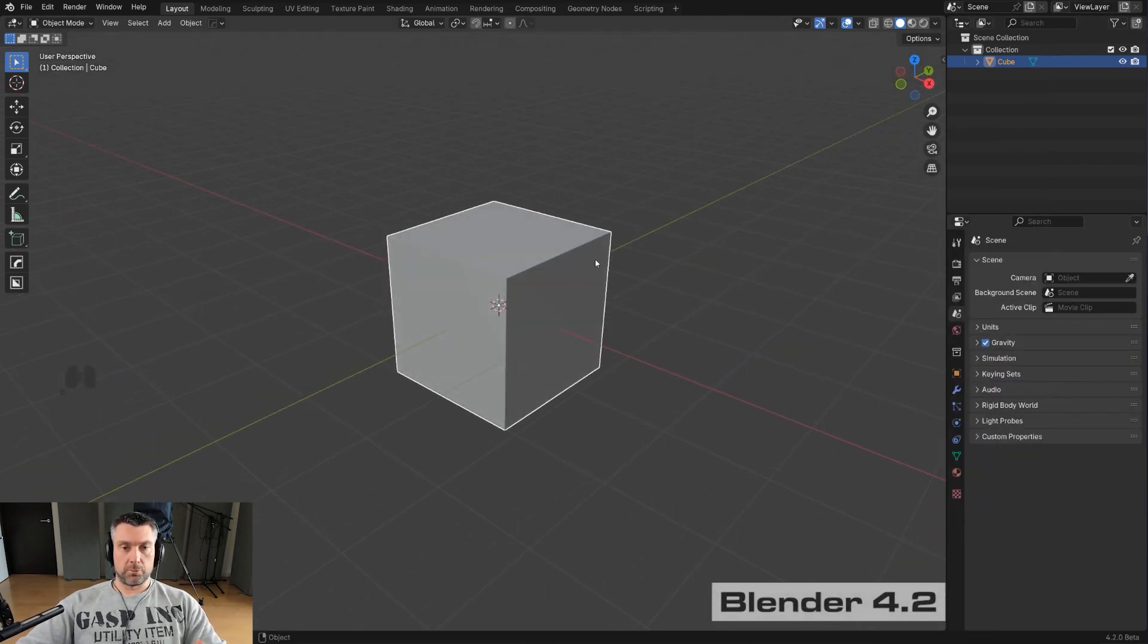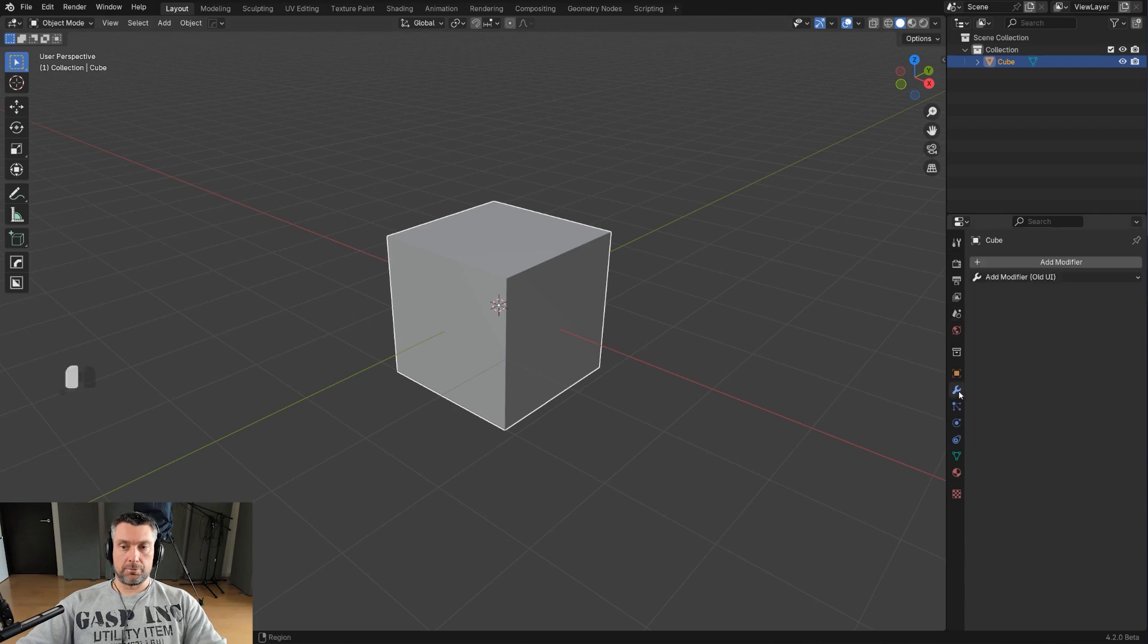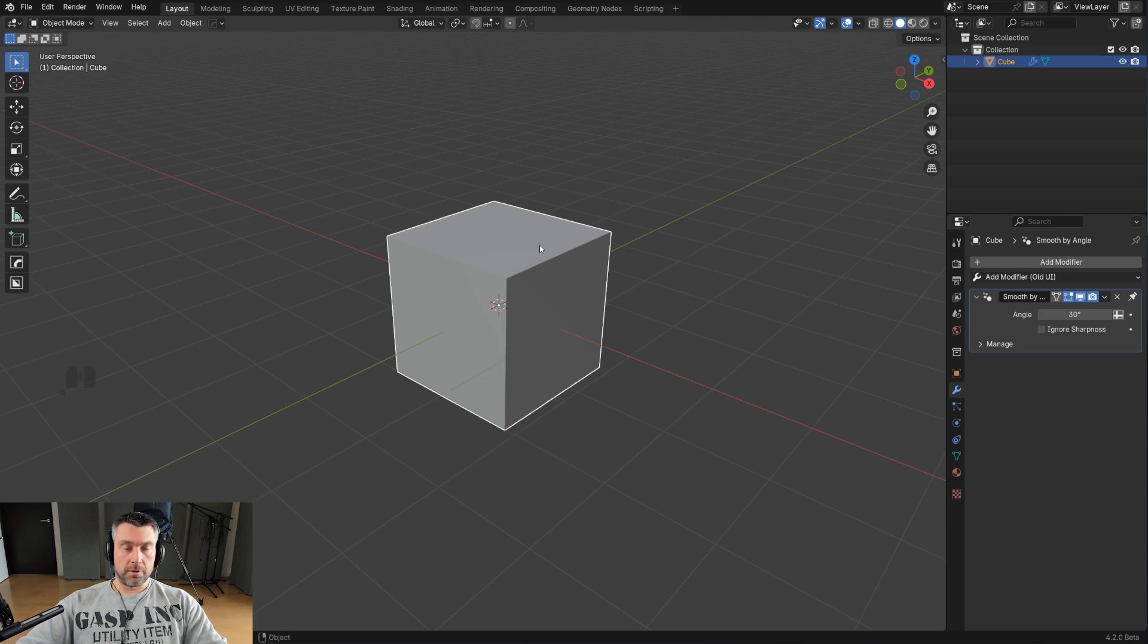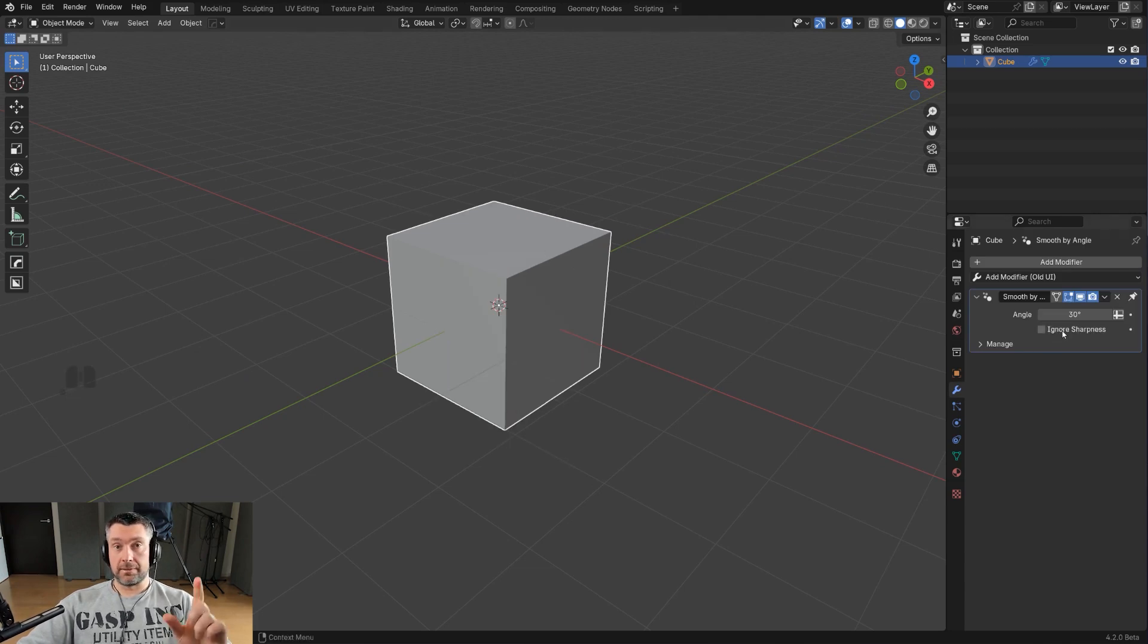Now the new one actually is a little bit better, because what you can do, you can actually add this modifier through the right click menu. So if I right click here and Shade Auto Smooth, it's gonna actually add a modifier. That's a good thing, so I like that.